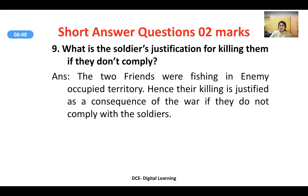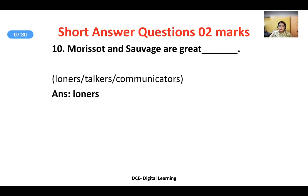What is the soldier's justification for killing them if they don't comply? When the two friends show no inclination of agreeing to divulge the password, the soldier says he has no qualms about killing them. He justifies it by saying the two friends were fishing in enemy-occupied territory, and hence their killing is justified as a consequence of war. They were at the wrong place at the wrong time, and the German soldier presumed they were spies.